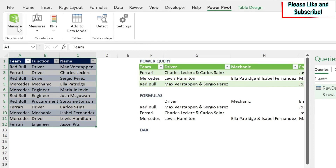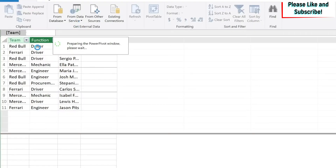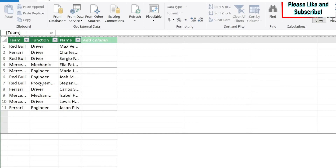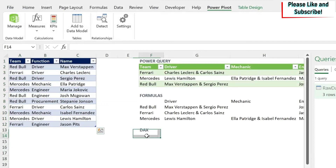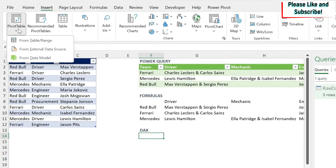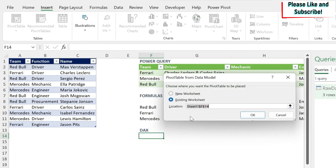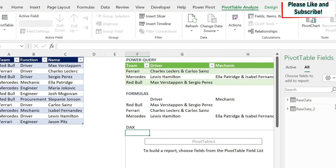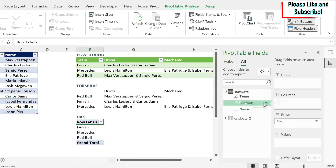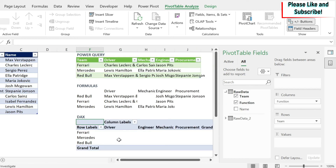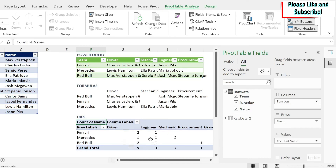Now let's go into the third methodology: DAX. I'll select my table, go to Power Pivot, and click 'Add to Data Model'. The data is added to the model — I close it. Then I insert a PivotTable, but instead of 'From Table/Range' I choose 'From Data Model', place it on the sheet, and press OK. I get the raw data table. I put Team in Rows and Function in Columns. If I put Name in Values, I only get a count — that's not what I want.